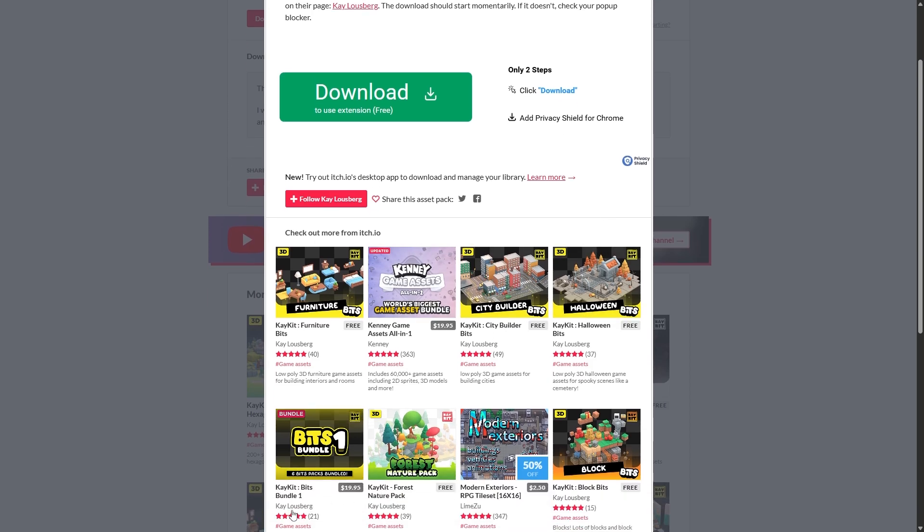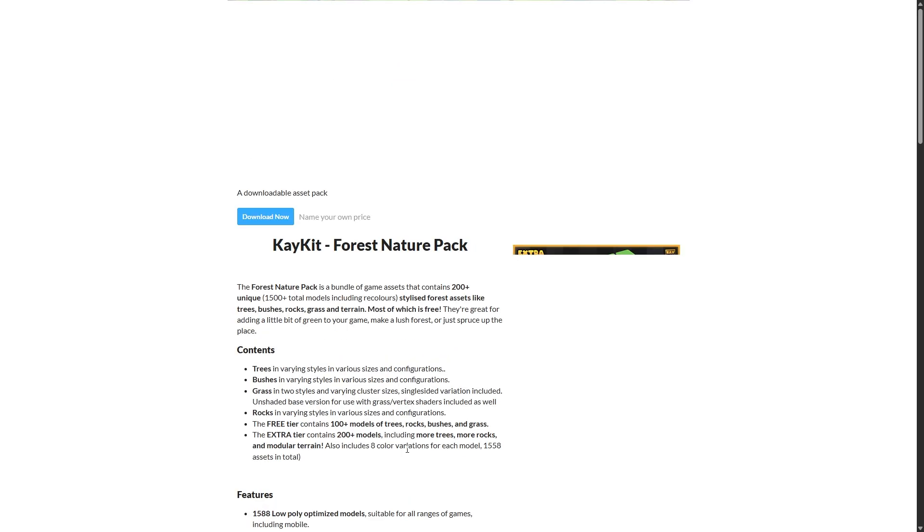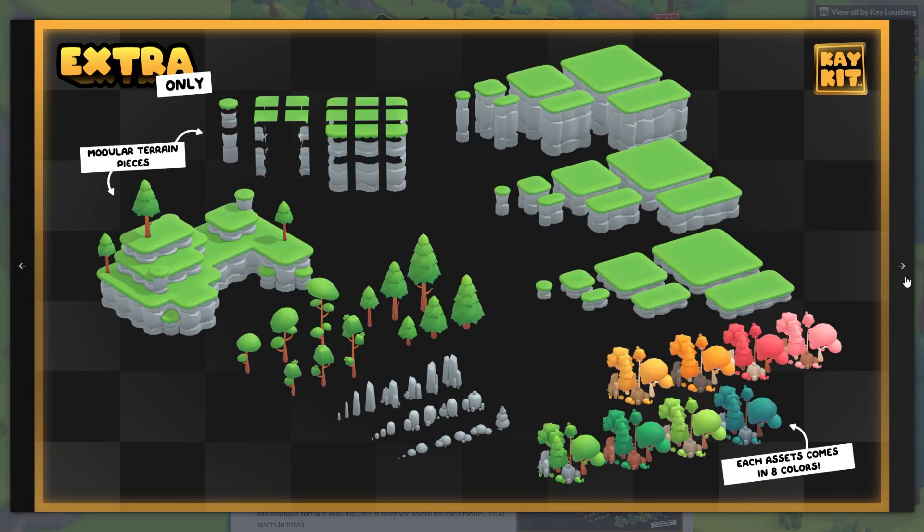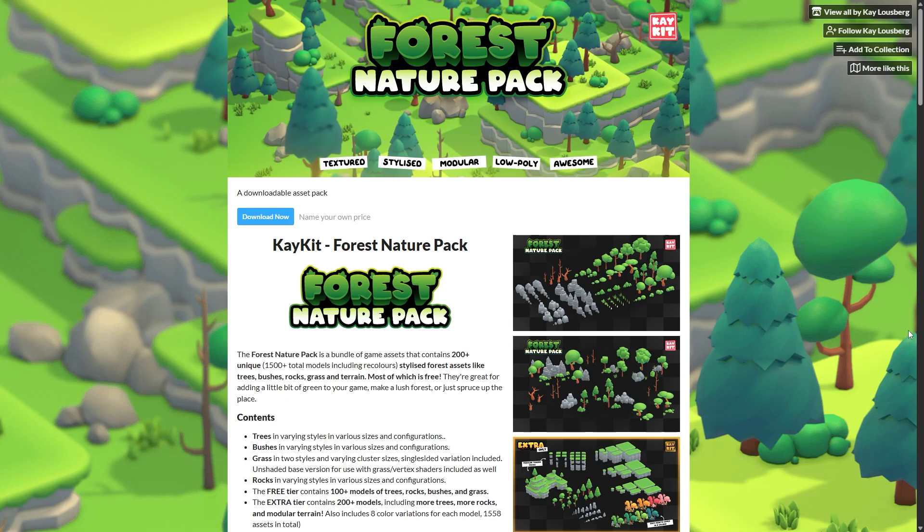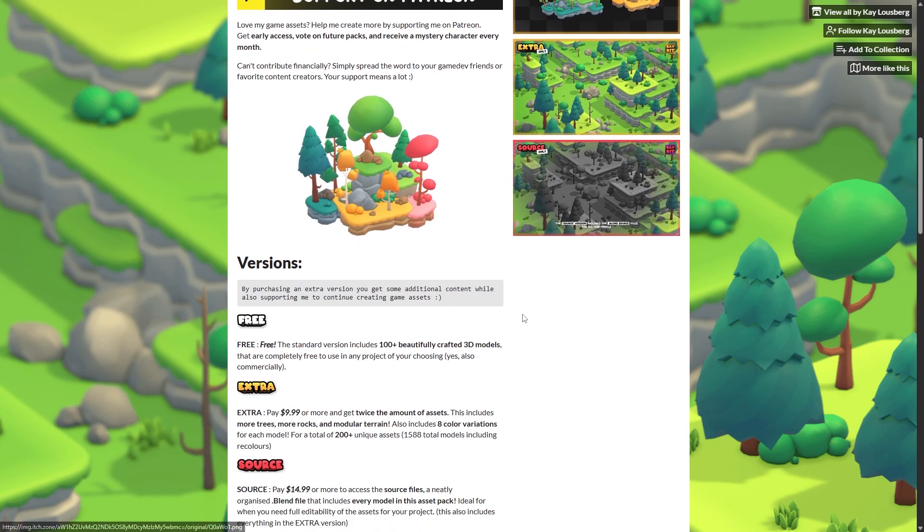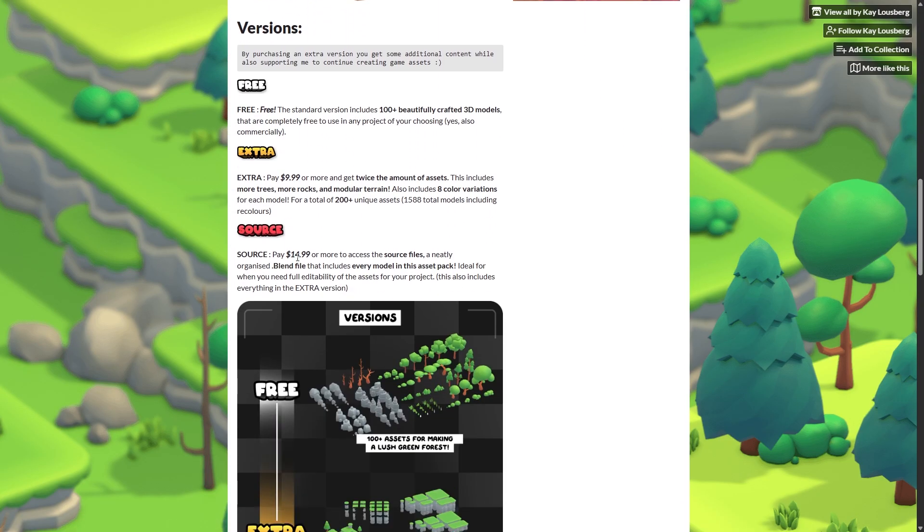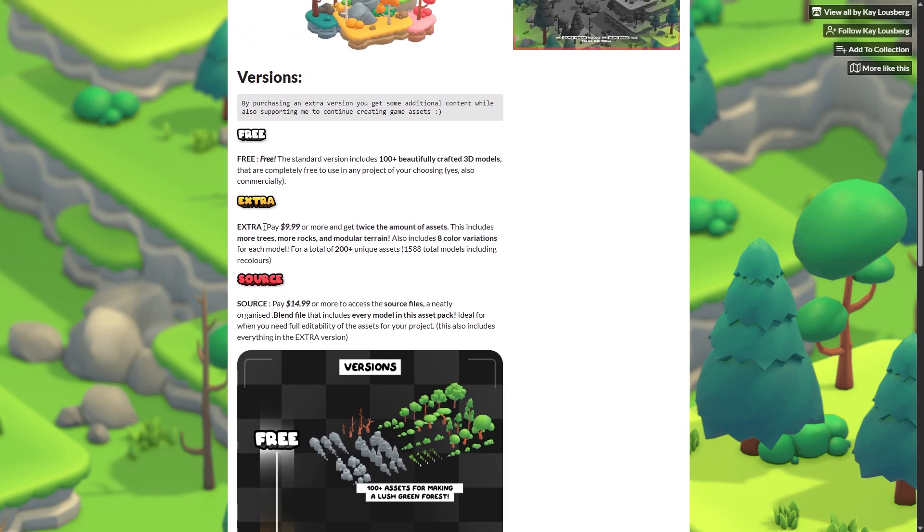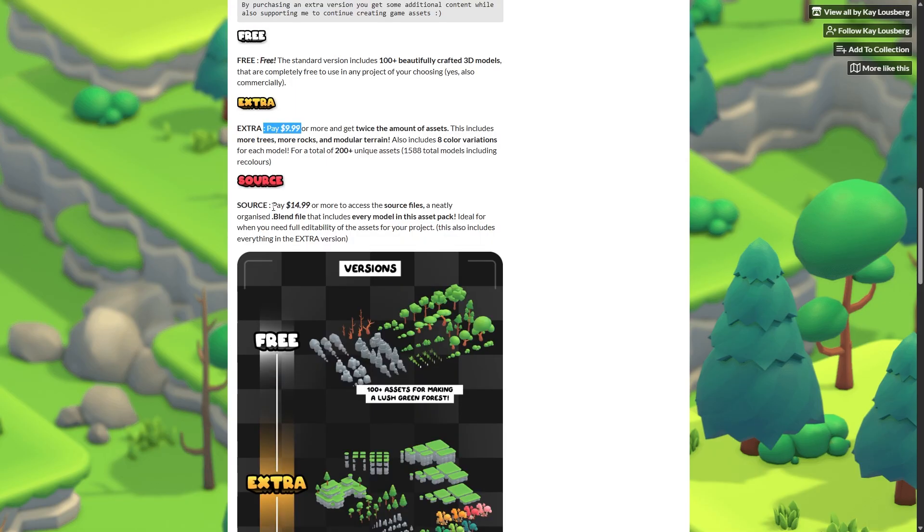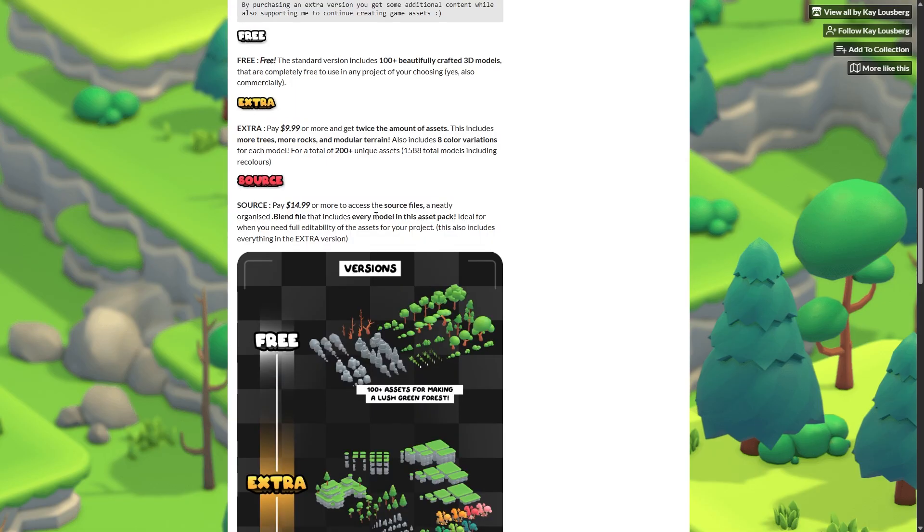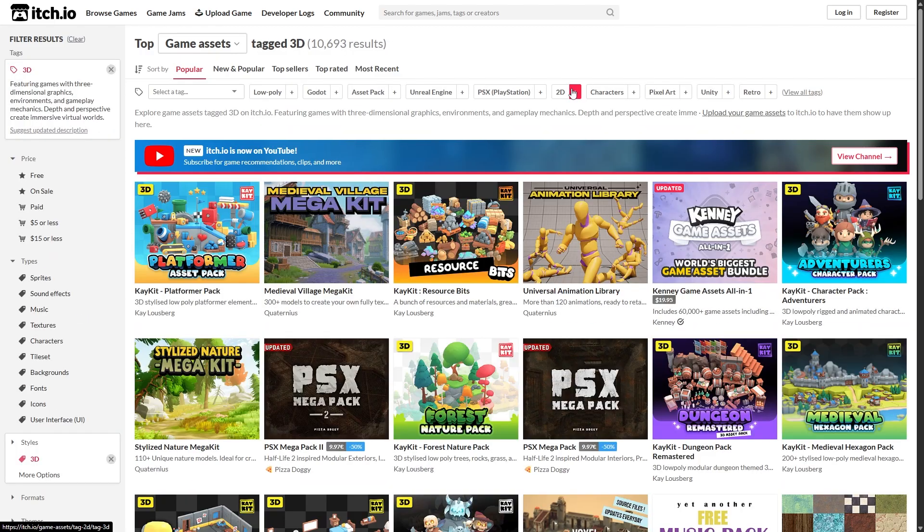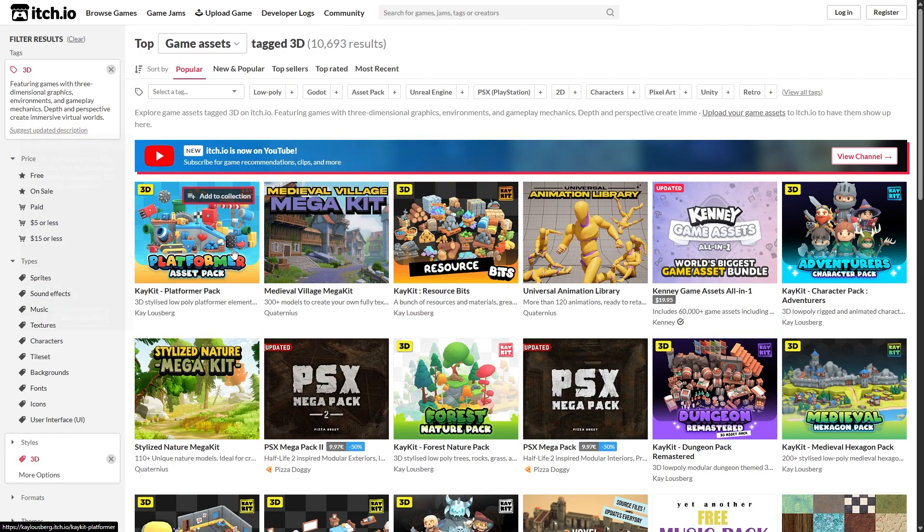Like this person right here, Kay Luseberg, actually created a bunch of them. There's this forest one where we can get these for some nice trees, rocks, and other stuff. If you do want more for this, you can also scroll down because this person actually offers extra stuff. You can pay $10 to get that, and then we can pay $15 for the source file - the blend file so we can modify them inside Blender.